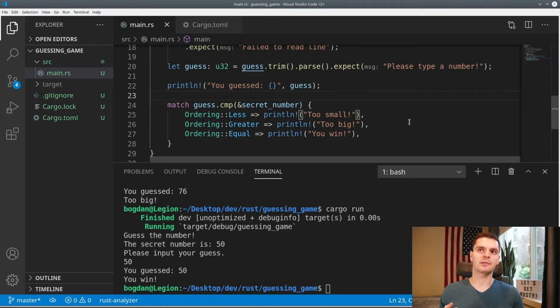Now we can run our program. If we give it invalid input, it keeps asking us to enter our guess until we give it a valid number.